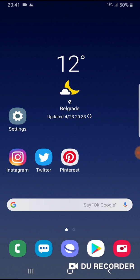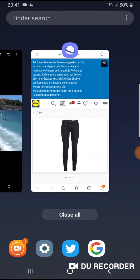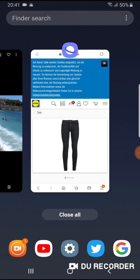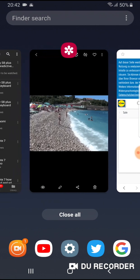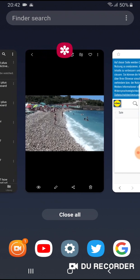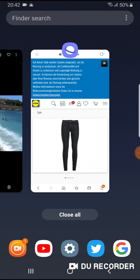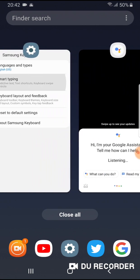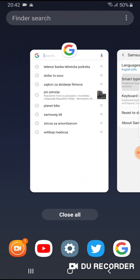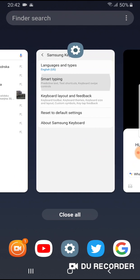First go to recent application menu. Now from this menu choose which application you want to use in split screen.